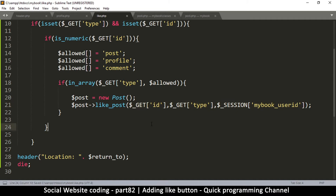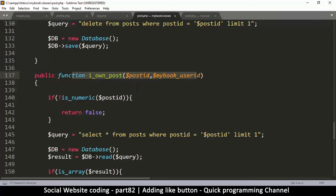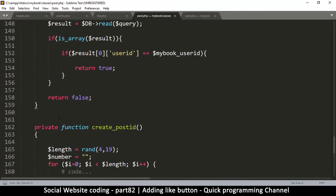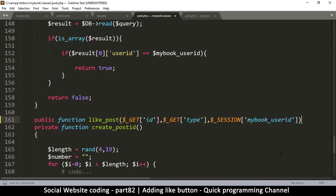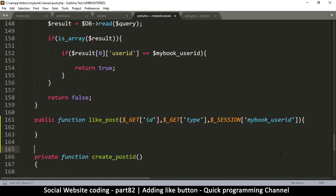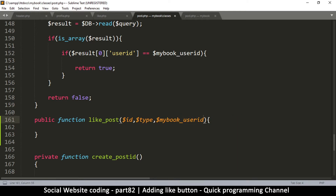We have all the data we need and the rest is easy. Let's go to our Post class in the classes folder. We'll create a public function here. This function is called `likePost` because that's what we named it in the like file. So we have a function called `likePost`, and the first thing here is the ID. We remove the GET variables — we don't need them. We just need the ID, the type, and the mybook user ID.